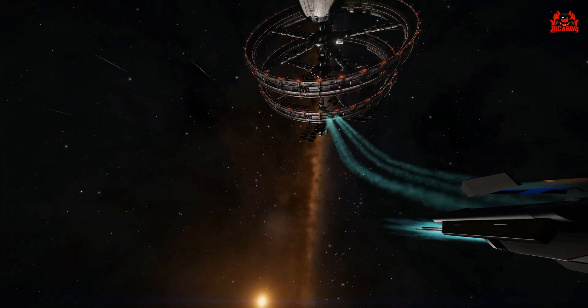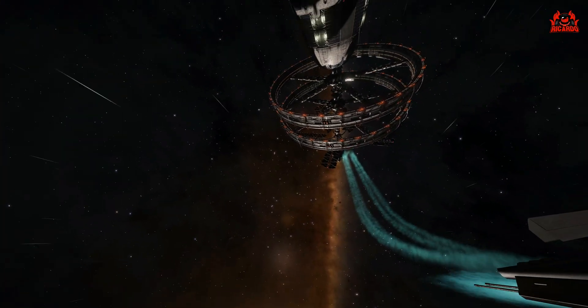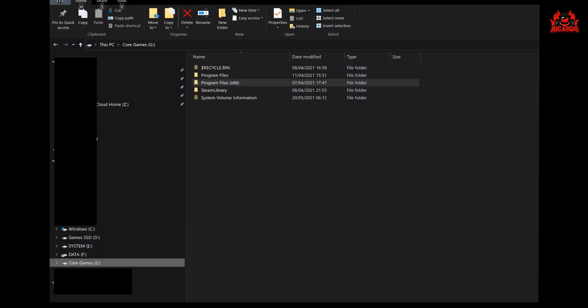Okay then, so here we go. I've got Elite Dangerous Odyssey, Horizons, and Elite Dangerous installed on SSD on my computer. That's by the by, wherever you've installed it. And if you took part in the Elite Dangerous Odyssey alpha, then you would have installed the pre-production alpha build.